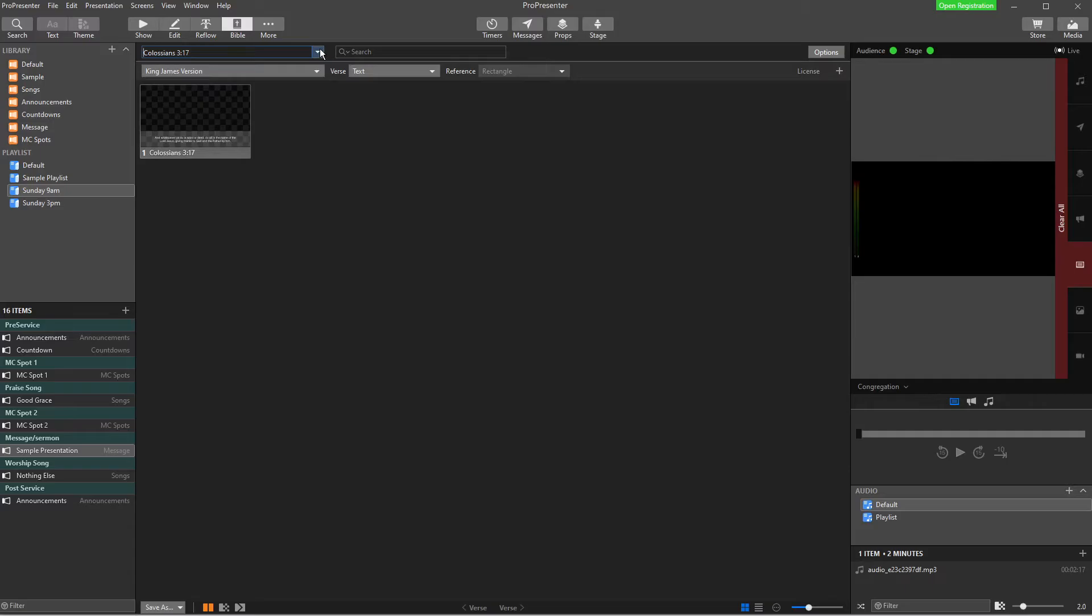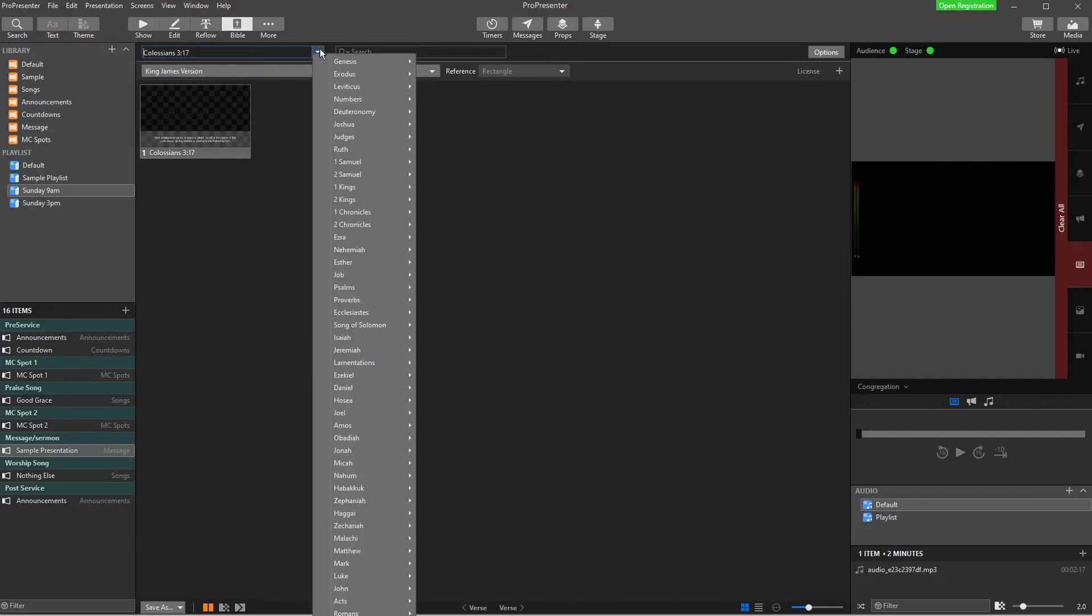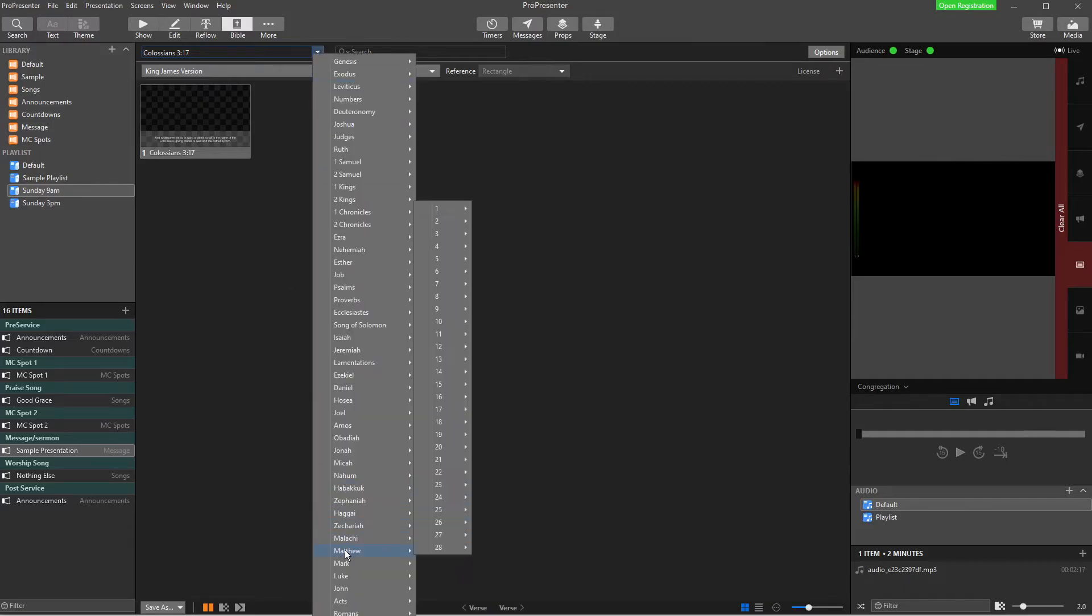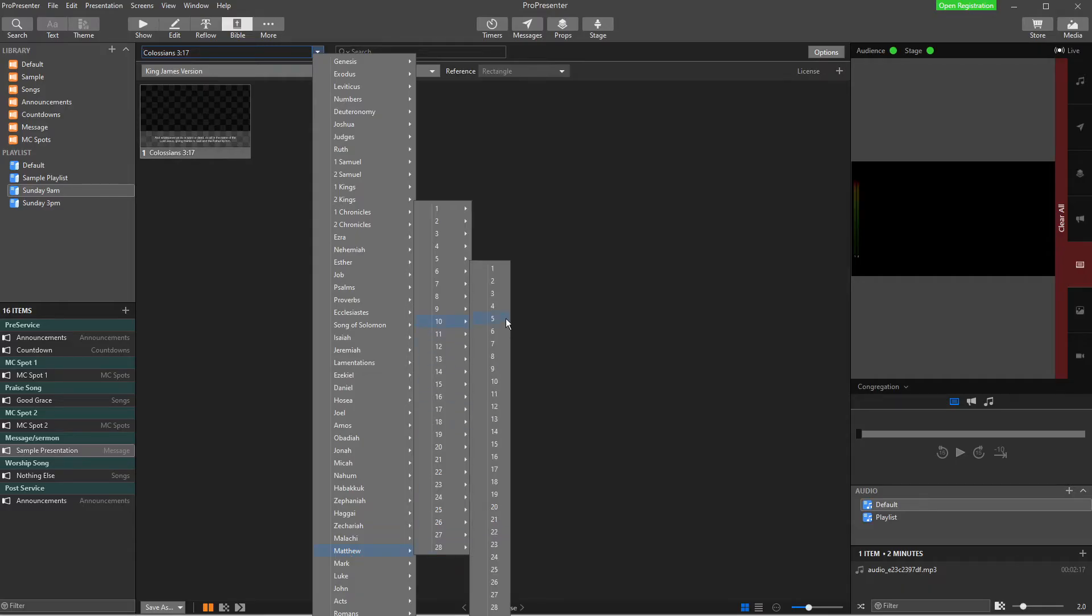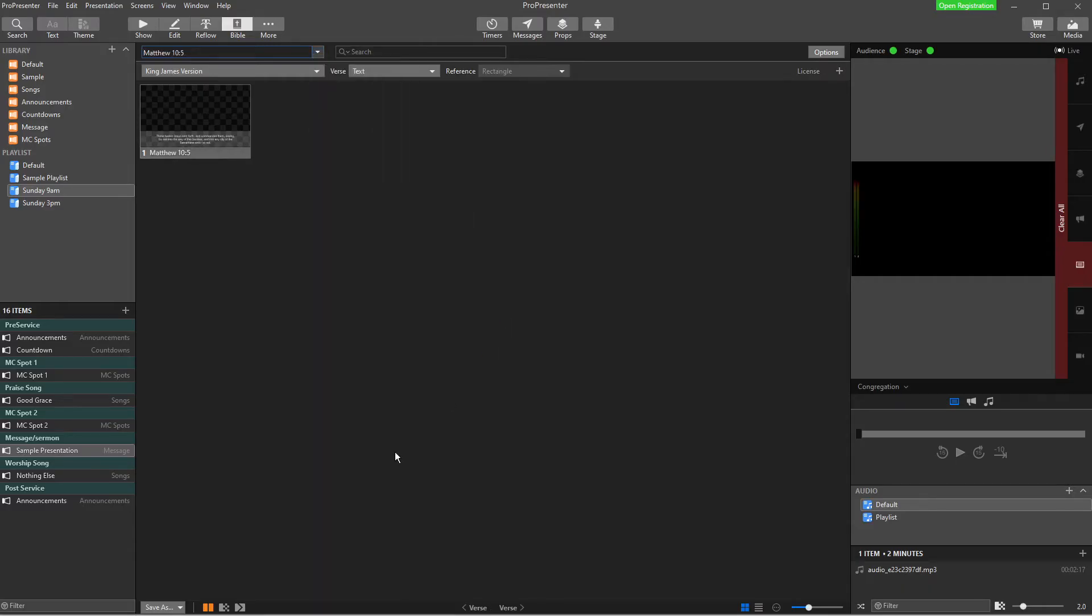And so here is our slide with Colossians 3:17. The other option you can do is to tick this little arrow, go and find your Bible book, your chapter and your verse. And there it is there.